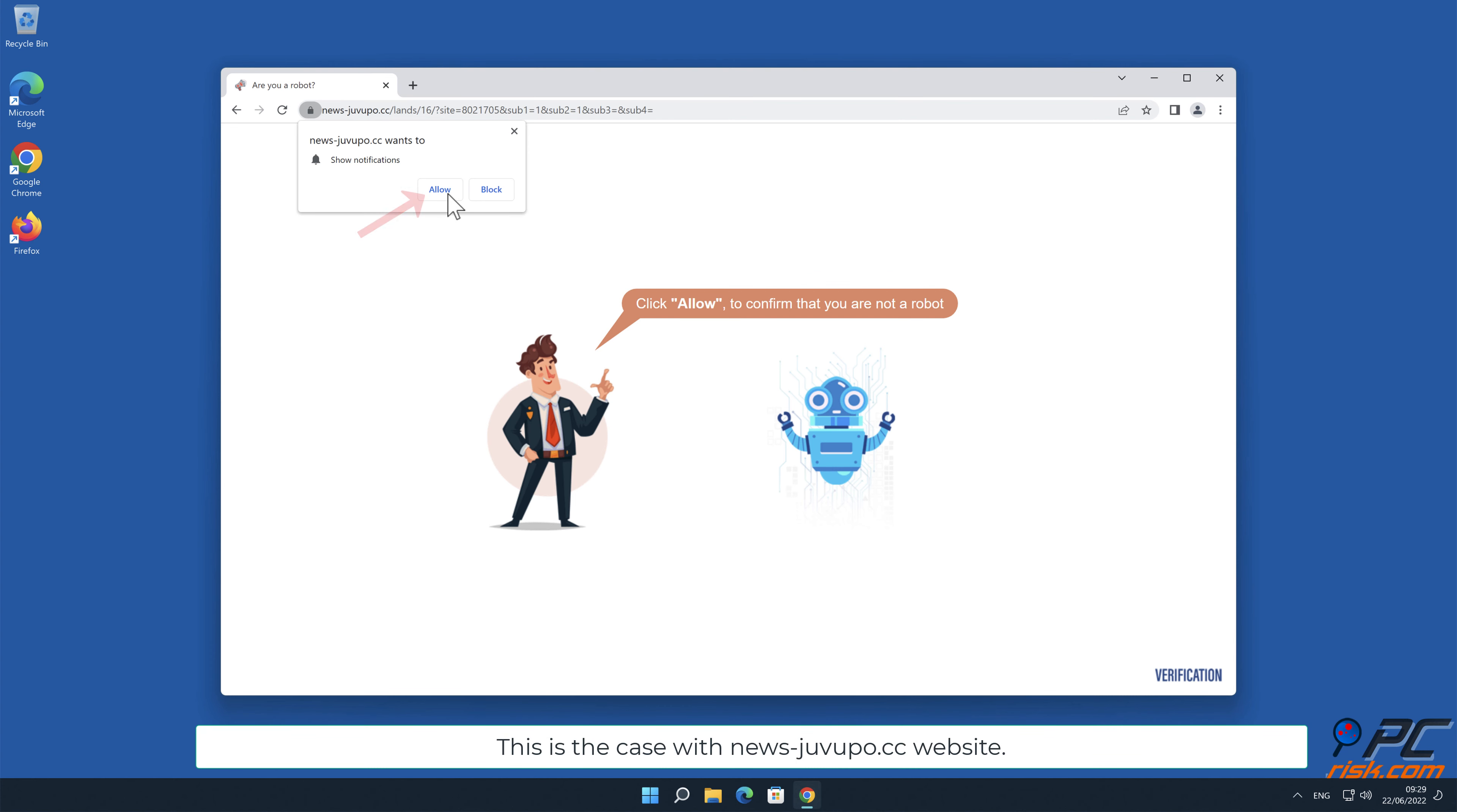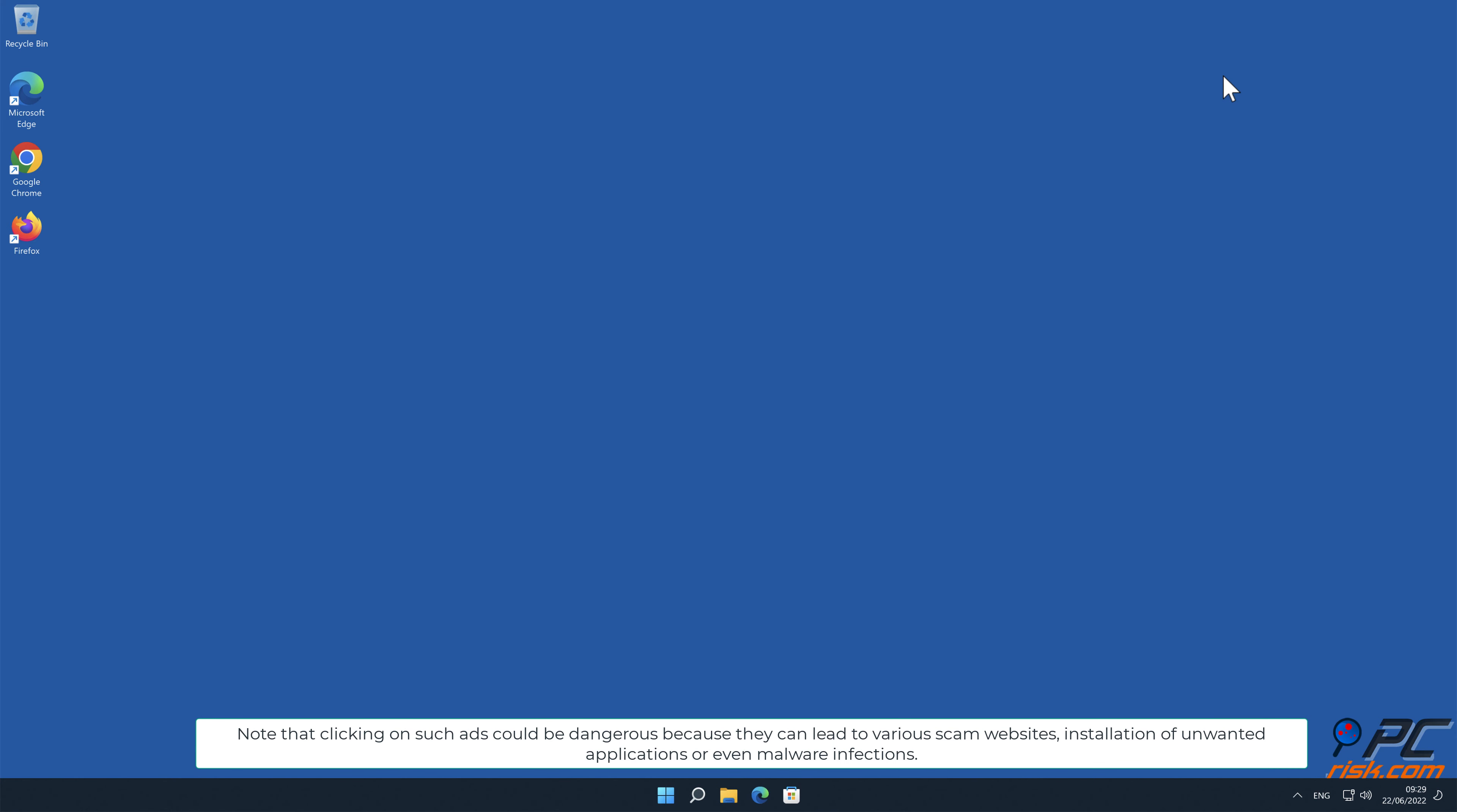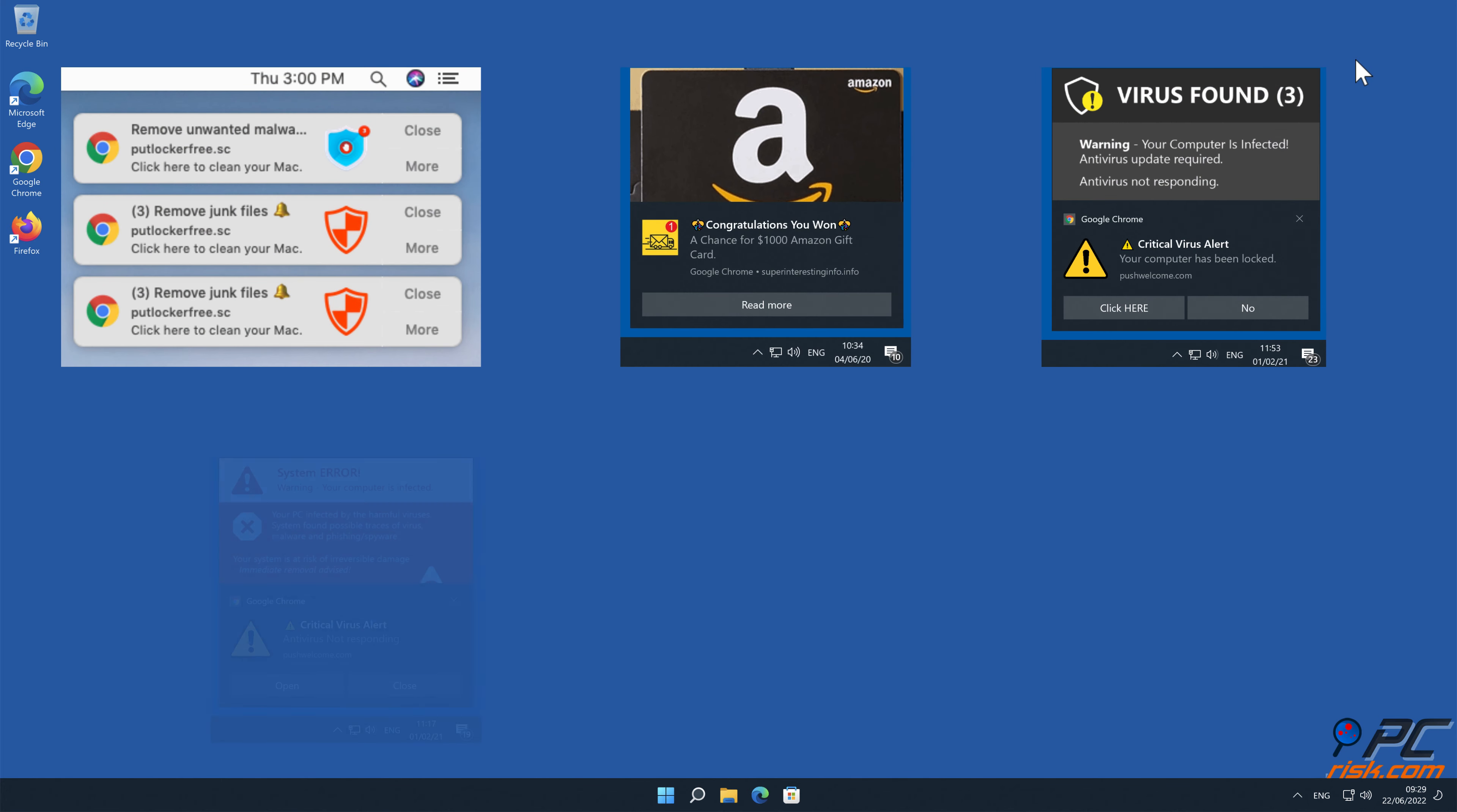This is the case with news-juvupo.cc website. Note that clicking on such ads could be dangerous because they can lead to various scam websites, installation of unwanted applications, or even malware infections.